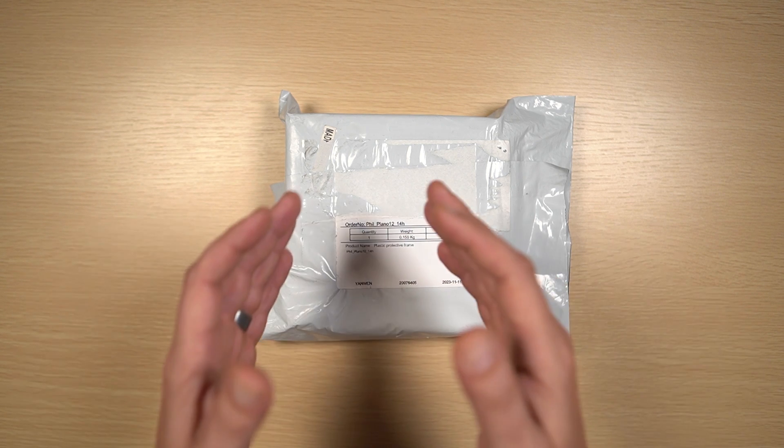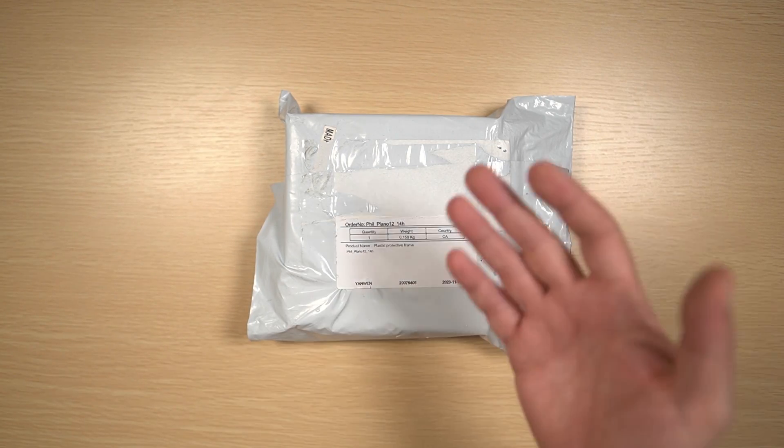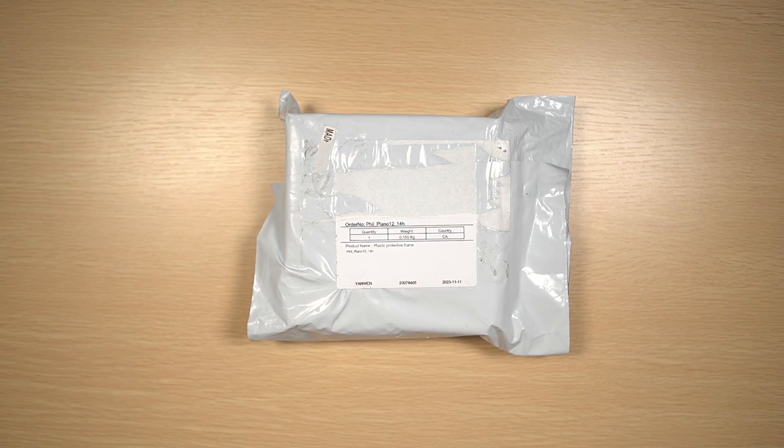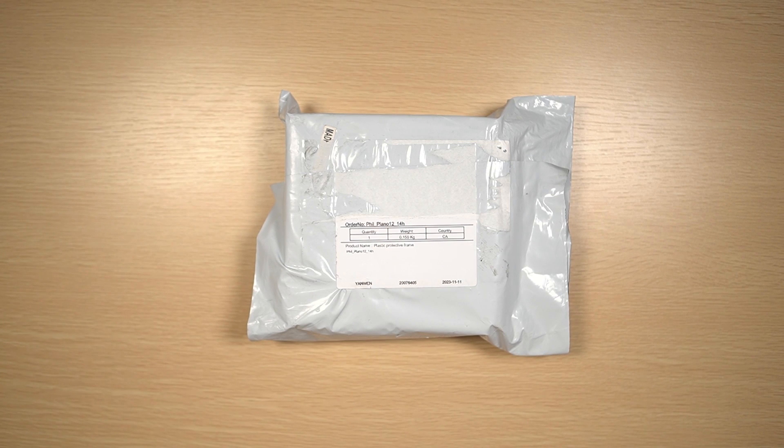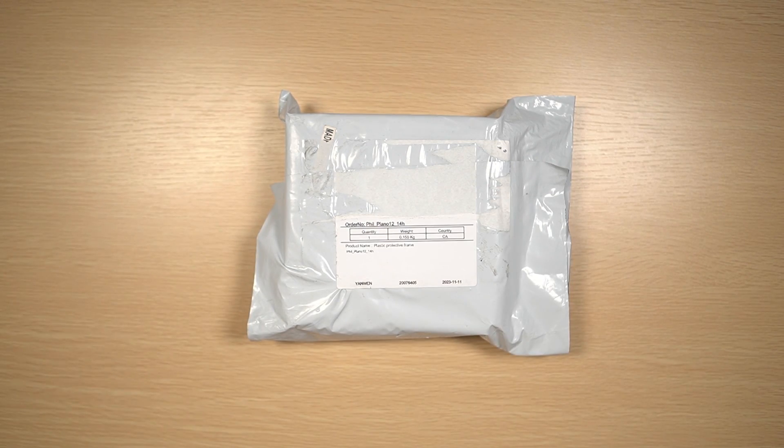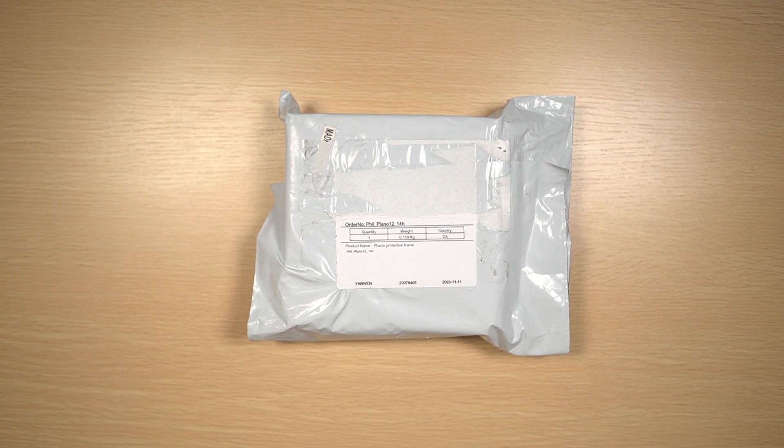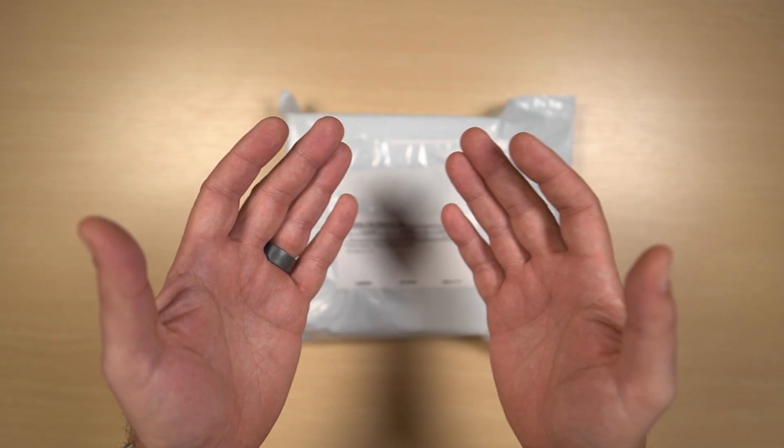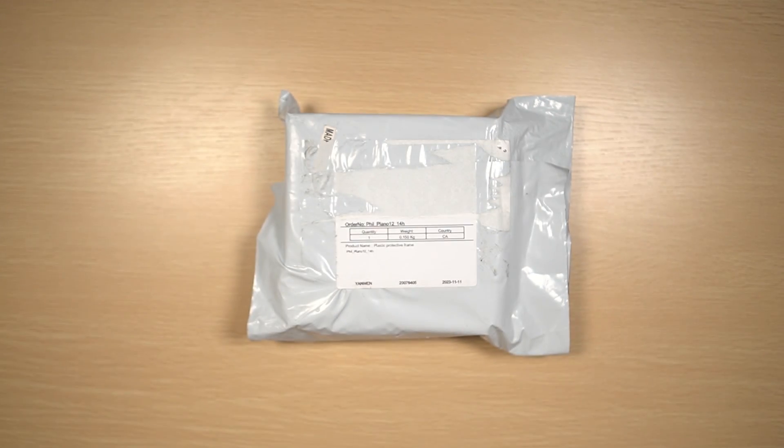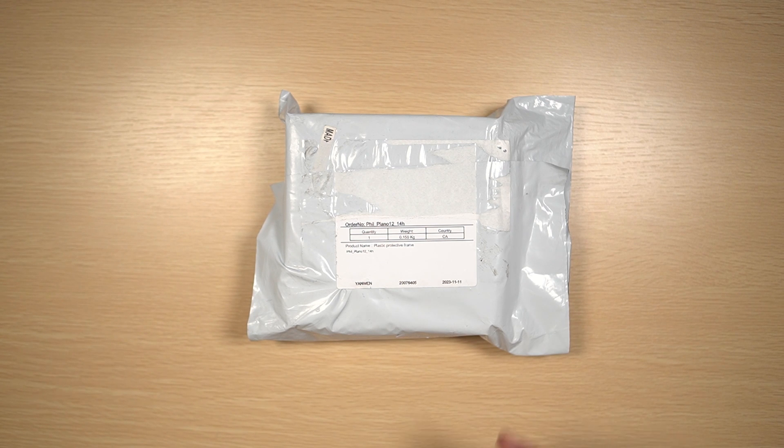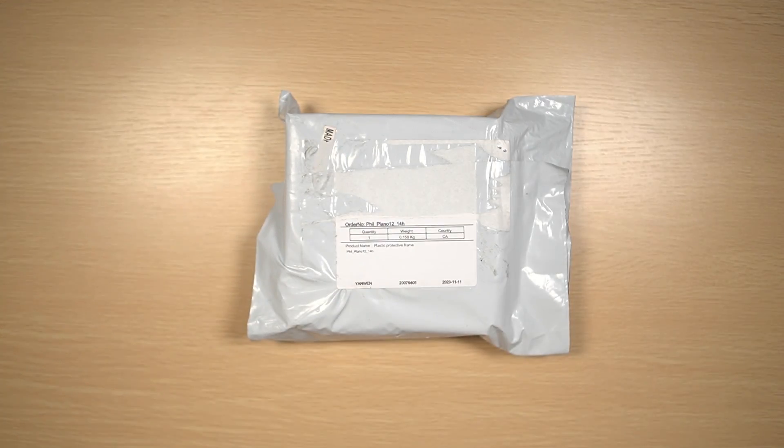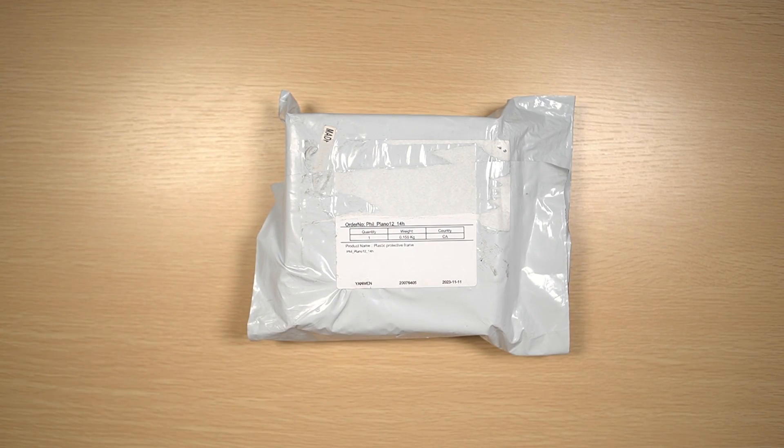Now the Meta Quest 3 does expand to allow you to wear eyeglasses while using the headset. But if you want the best possible VR experience, you're going to want to pick up a set of prescription lens inserts. That's going to give you the best picture, the widest field of view, as well as the most comfortable experience, not to mention that it protects the primary lenses.